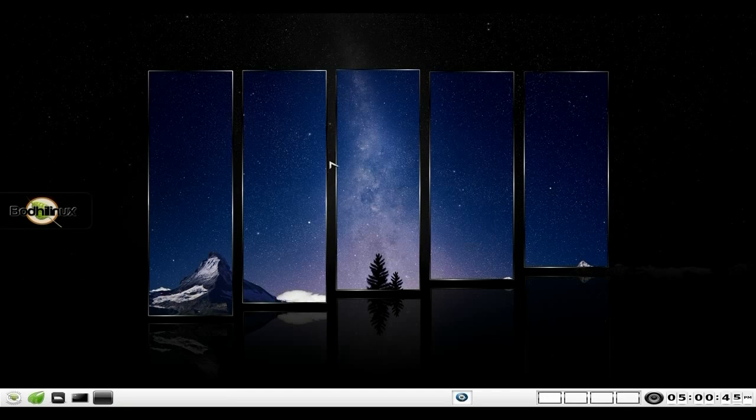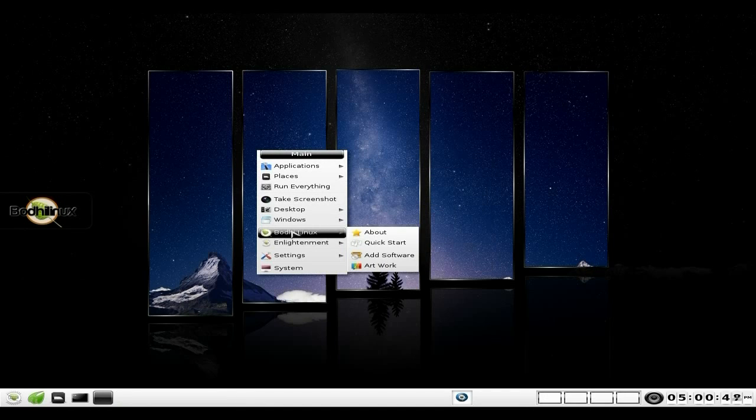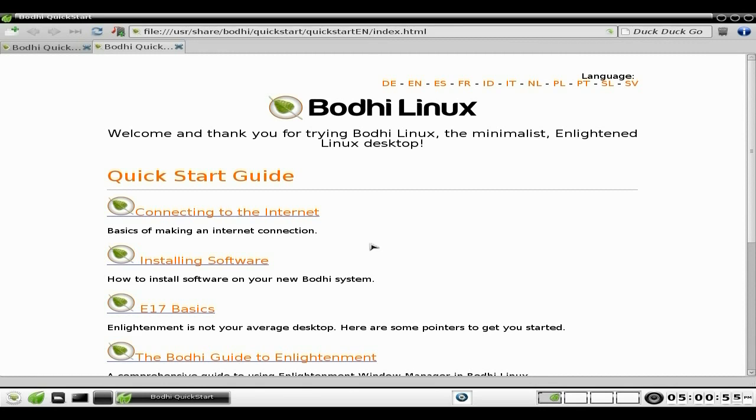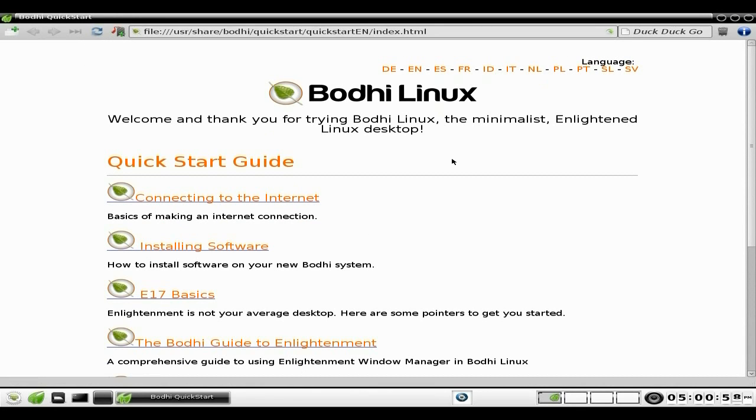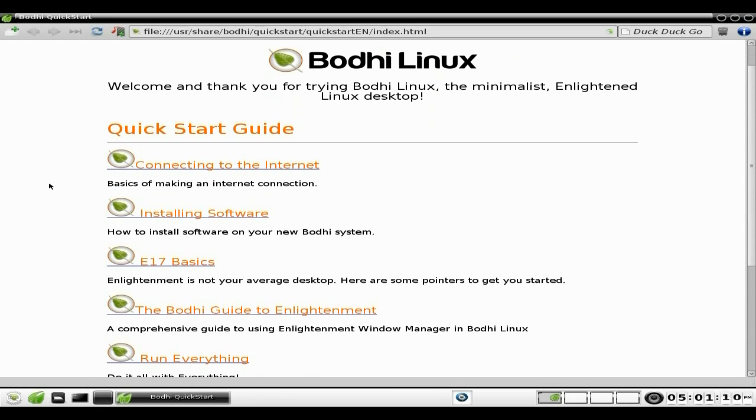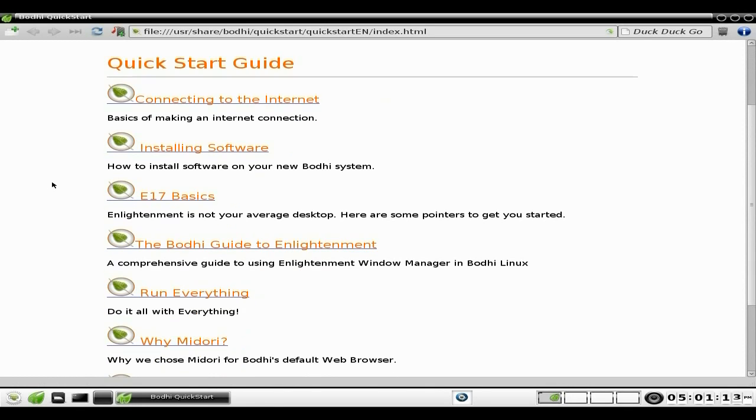Back to the menu again. Bodhi Linux: Add Software, Artwork, Quick Start. Let's go to Quick Start. So we click there and in theory it should come up, and it does. You'll notice with Midori as your browser, what will actually happen is the page you've last viewed will be the page that will come up next. It's a Quick Start Guide and it basically tells you everything you need to know about getting on the internet, installing software, the basics of E17.